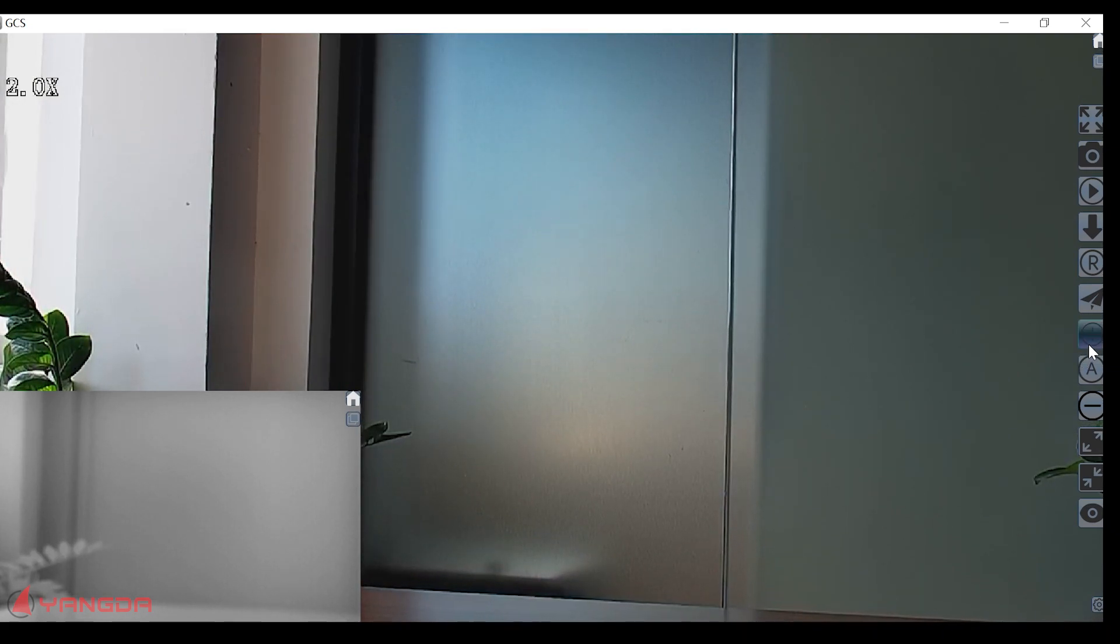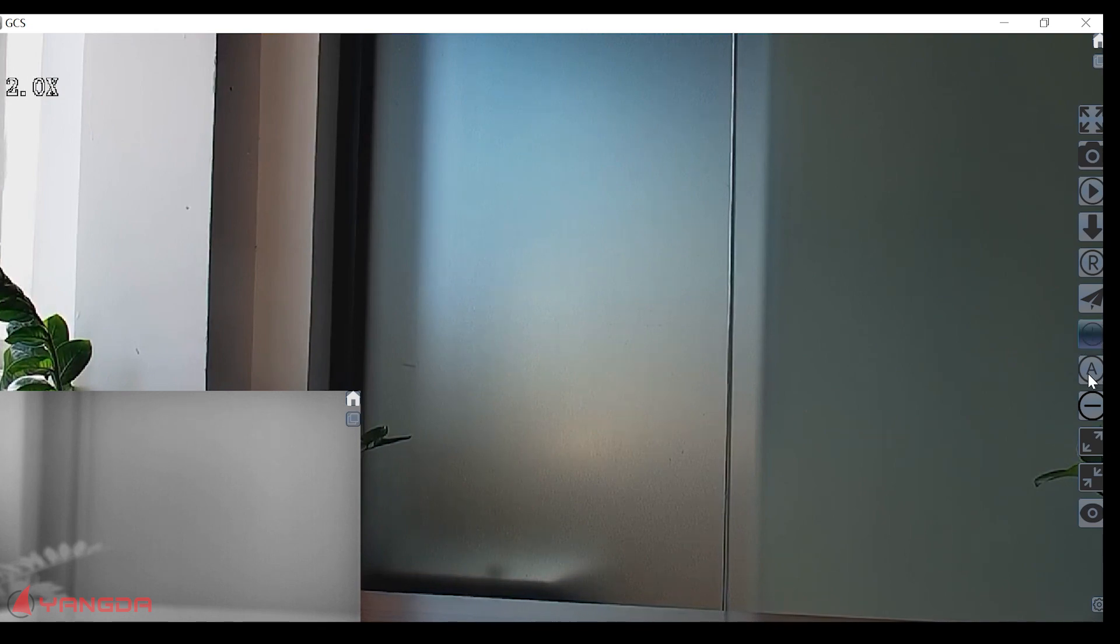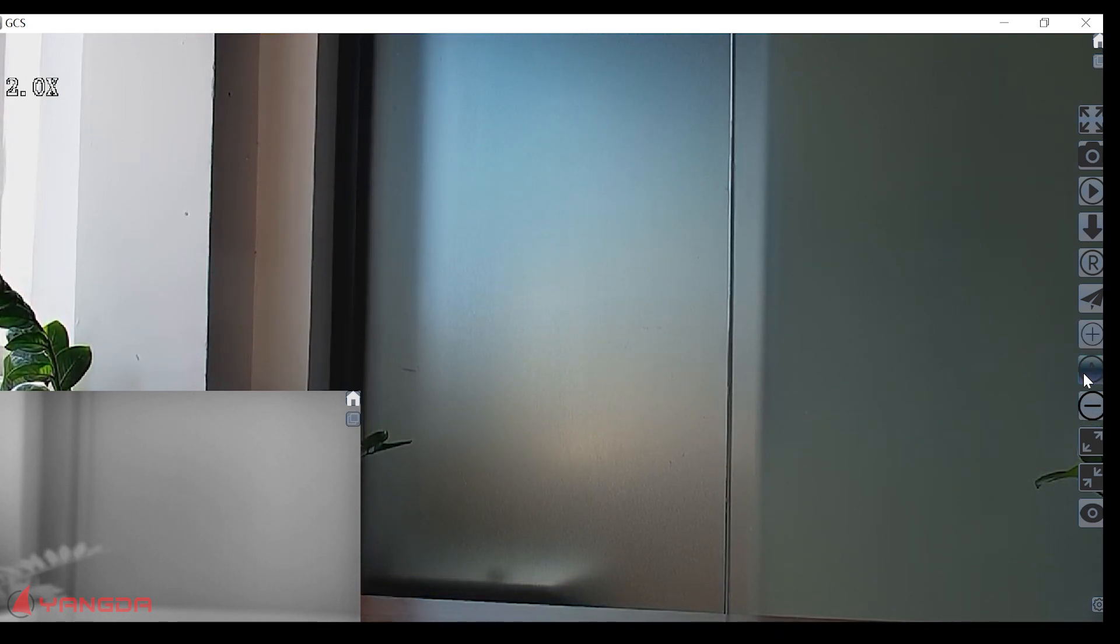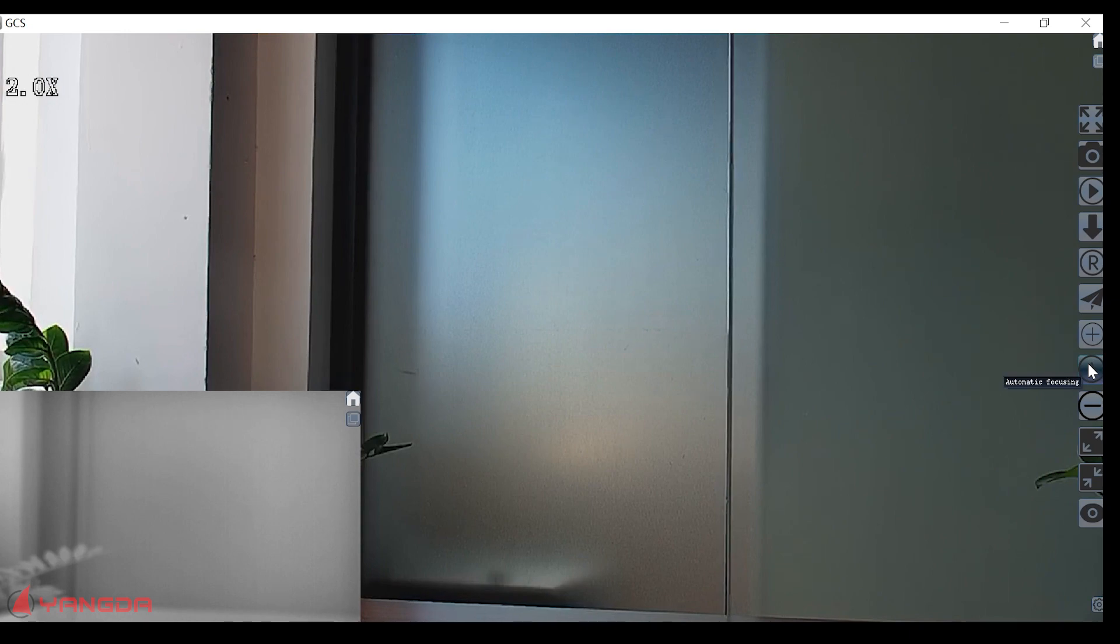And this button is for the manual focus of the camera. The auto is auto focus.